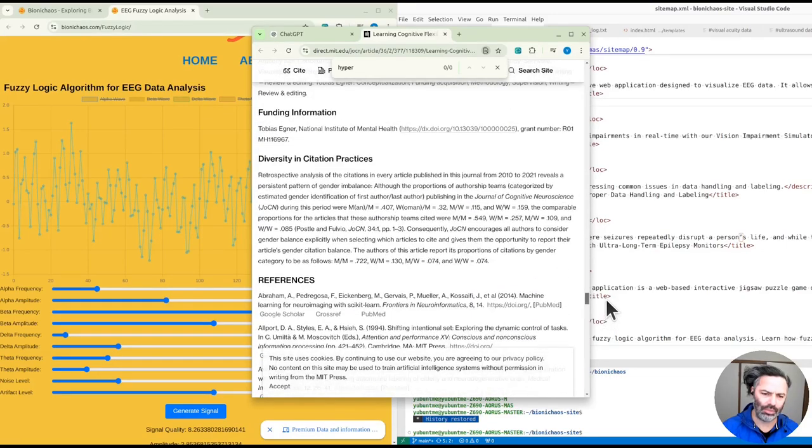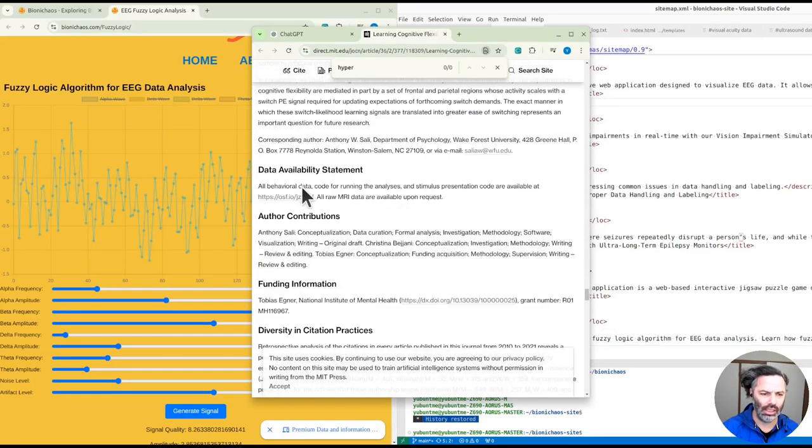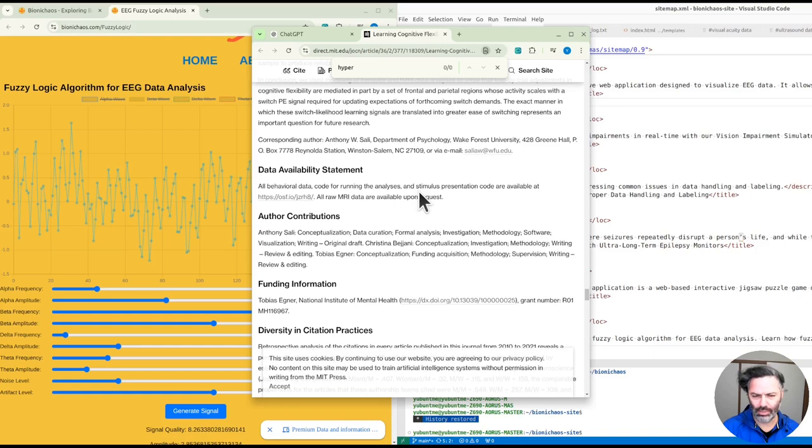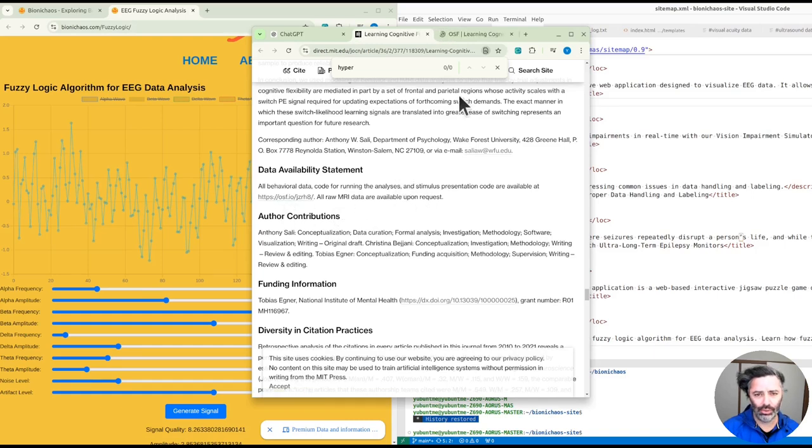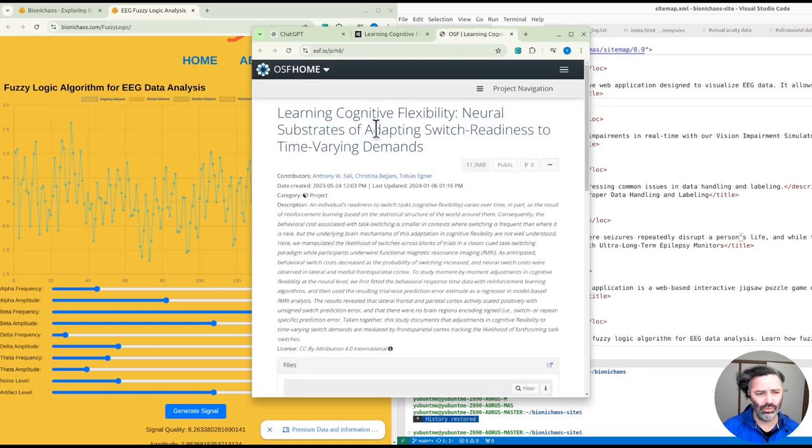We essentially don't read any papers that have no data availability. So in this case, all behavioral data, code for running the analysis, and stimulus presentation code are available at OSF, which is good. I forget what it stands for.